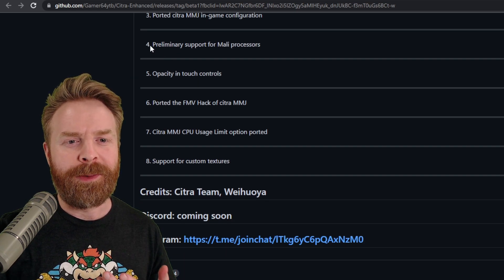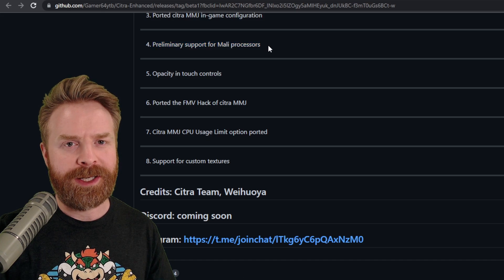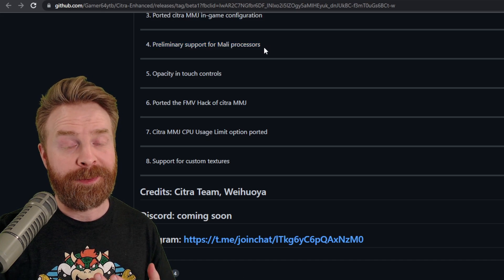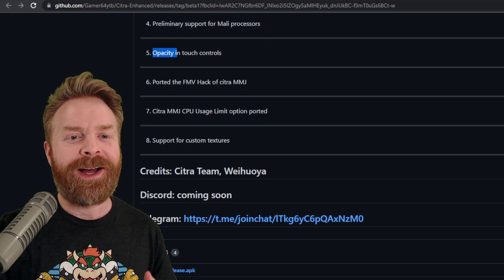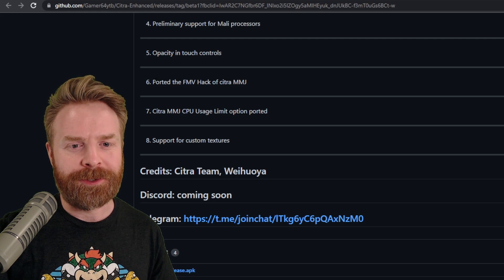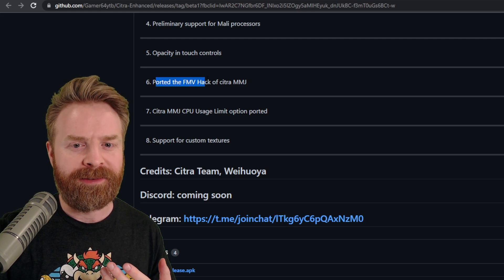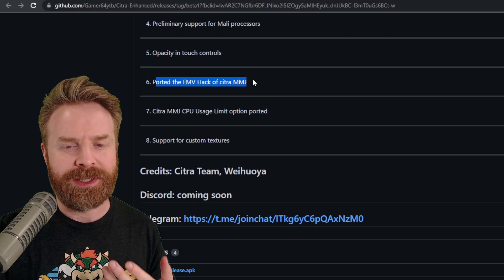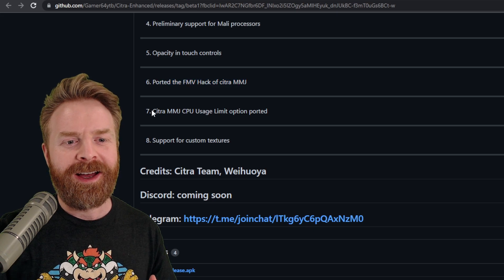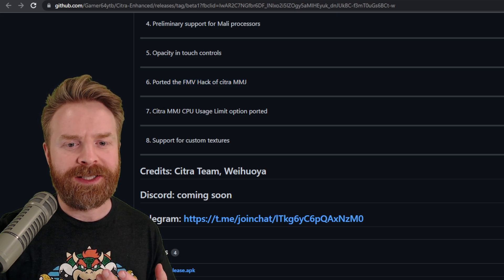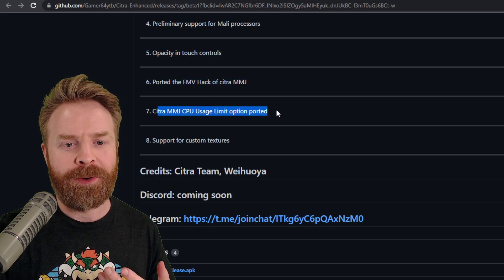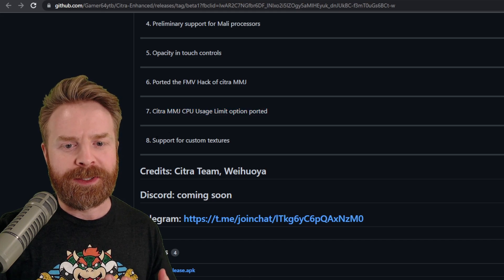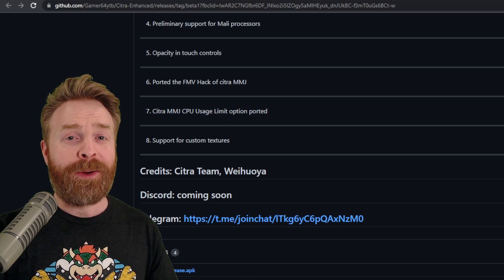At number 4, preliminary support for Mali processors. This might be a good one here. At number 5, opacity and touch controls. Number 6, ported the FMV hack of Citra MMJ. At number 7, Citra MMJ CPU usage limit option ported. And number 8, support for custom textures.